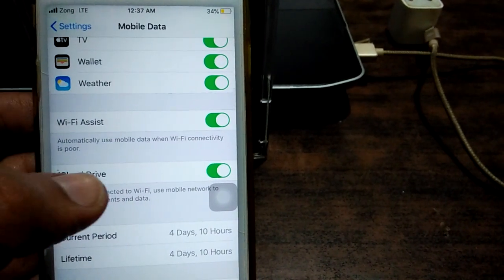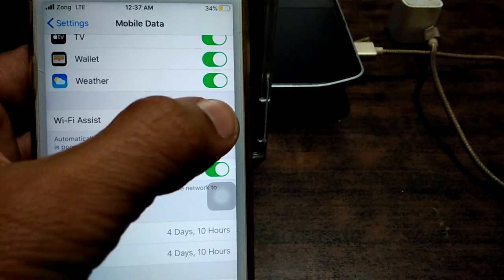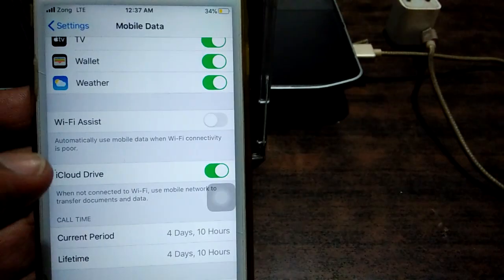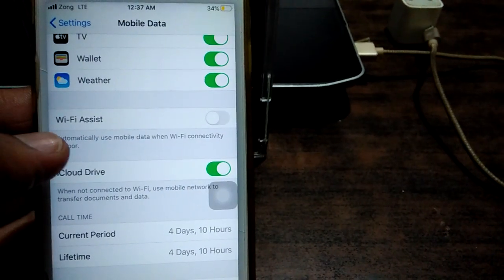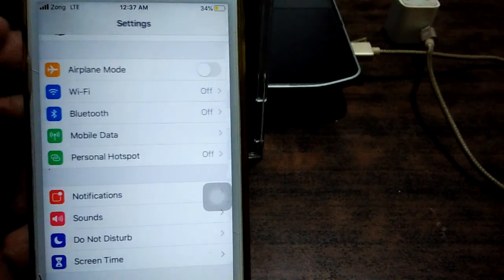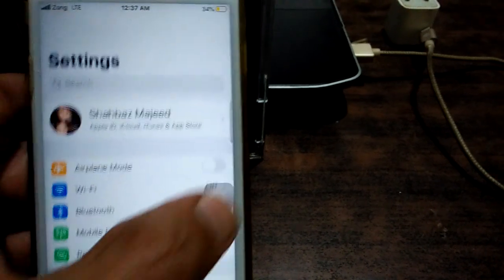Scroll down and turn off Wi-Fi Assist. After turning off Wi-Fi Assist, reboot your device and your problem will be solved.